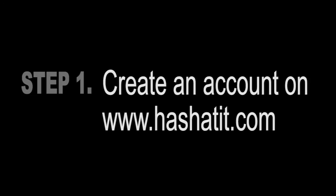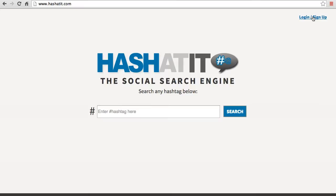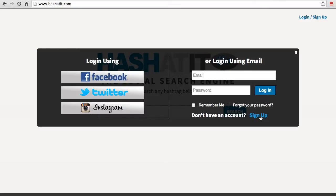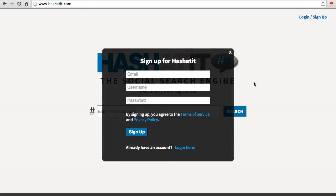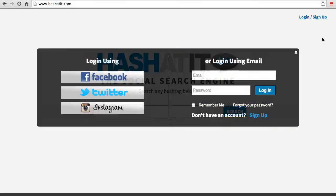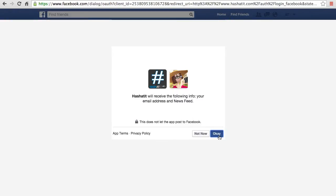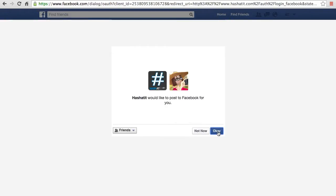Step 1: Create an account on www.hashadit.com. To sign up for an account, click on the Sign Up Login link at the top right corner of the home page. You can sign up using your email address or you can sign up using one of your social sites like Facebook. Here we will sign up using Facebook. This pop-up window should appear — just select OK and then select OK again.